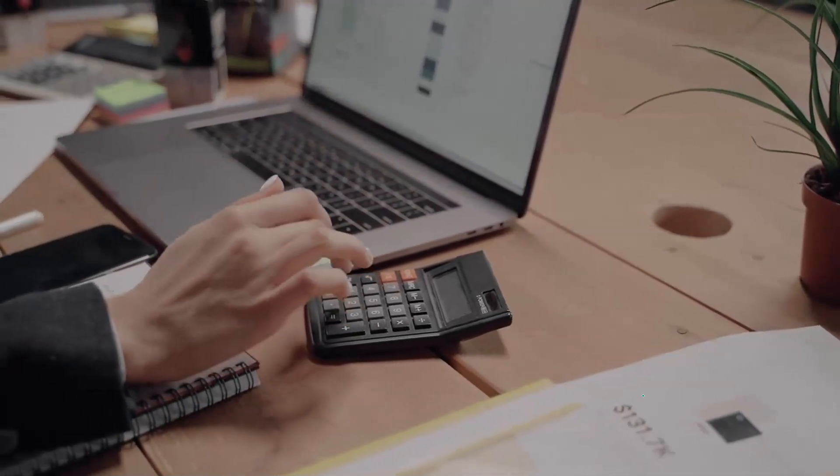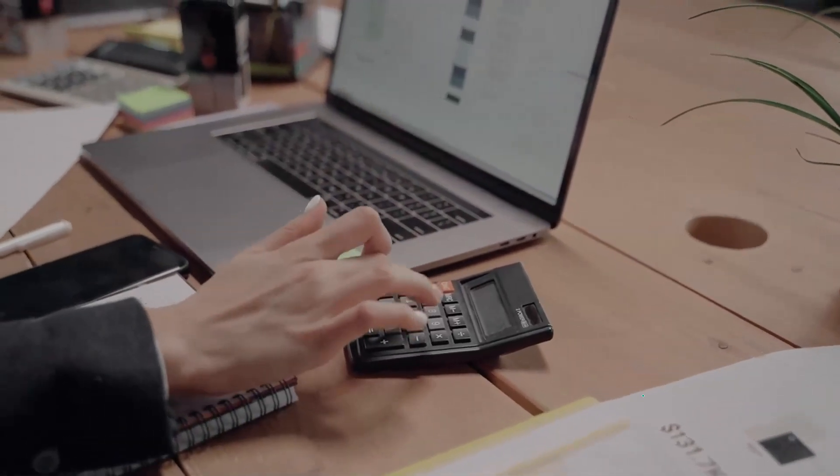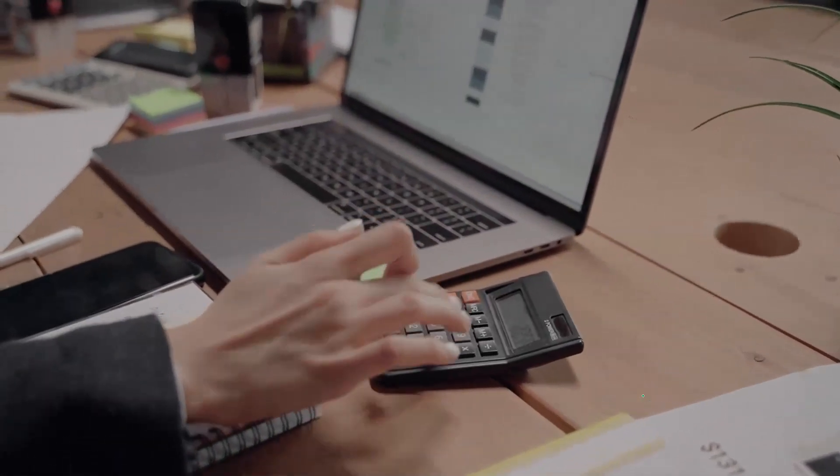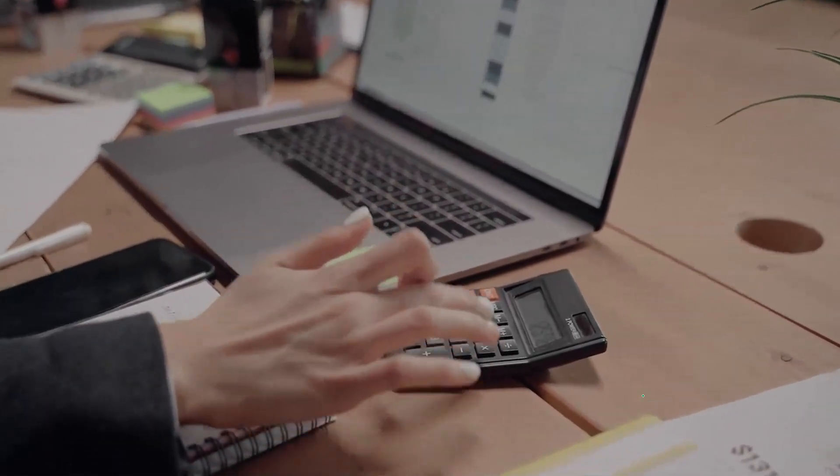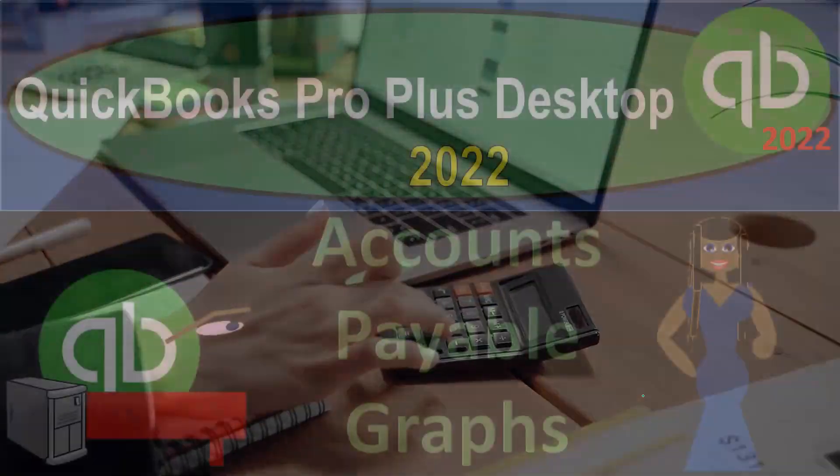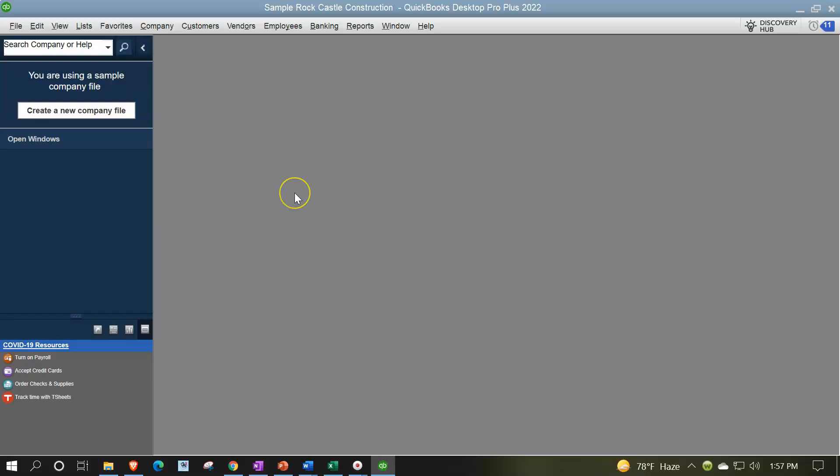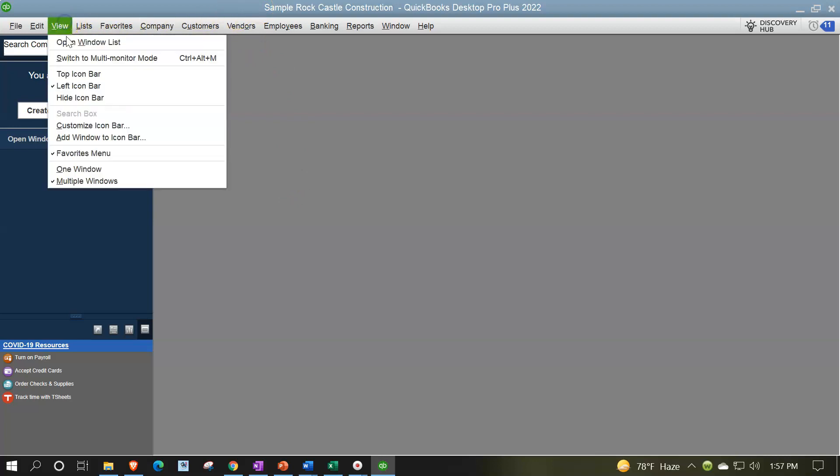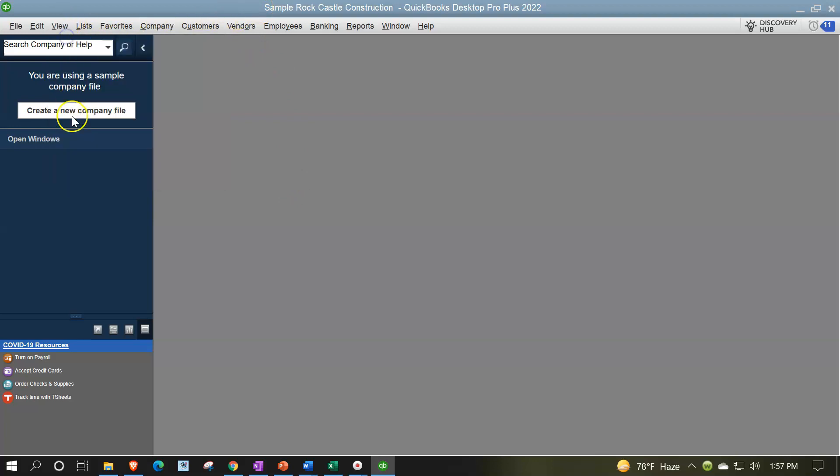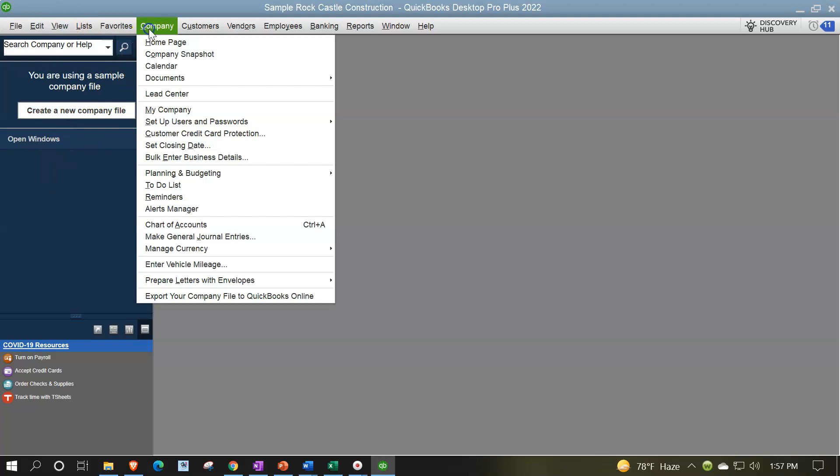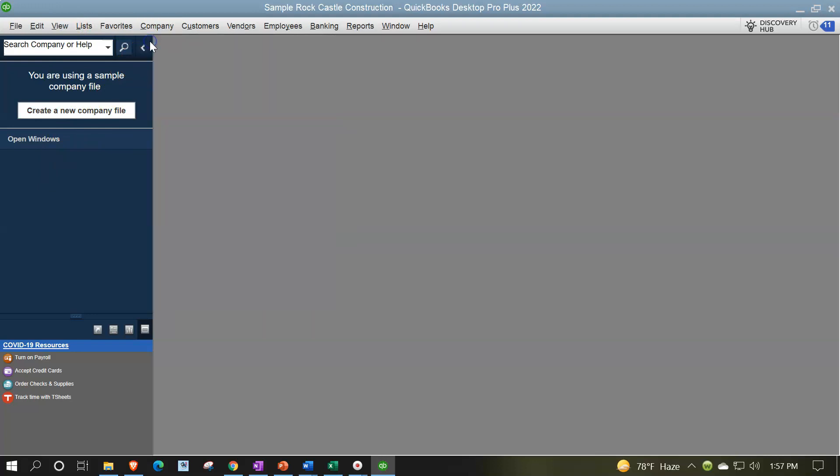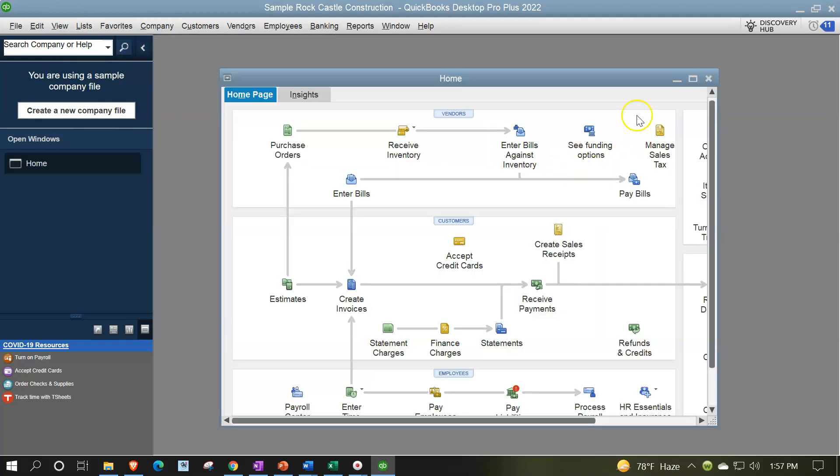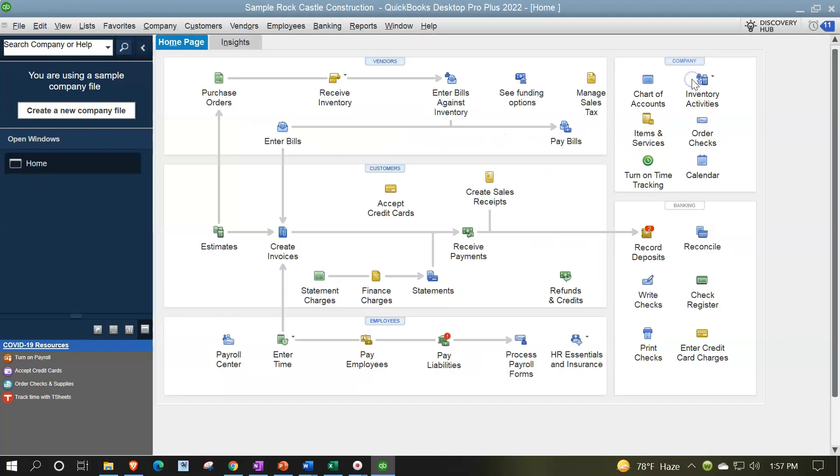Get ready because we bookkeeping pros are moving up the hilltop with QuickBooks Pro Desktop 2022. Here we are in our QuickBooks sample file, sample Rock Castle Construction, going through the setup process with the view drop down, the open windows list on the left-hand side, company drop down, home page in the middle, maximizing that home page.